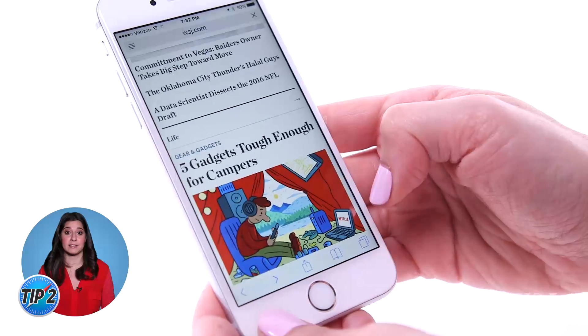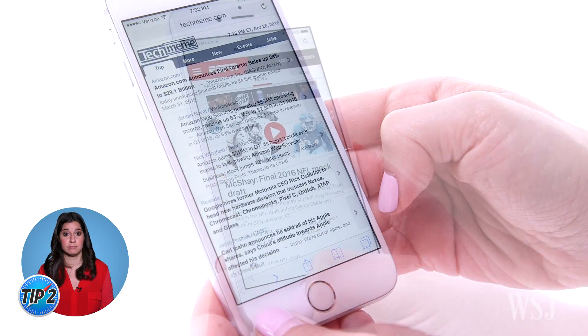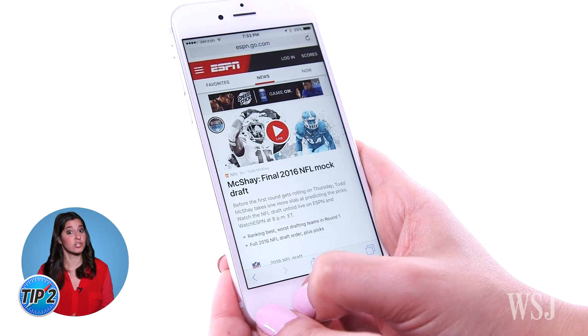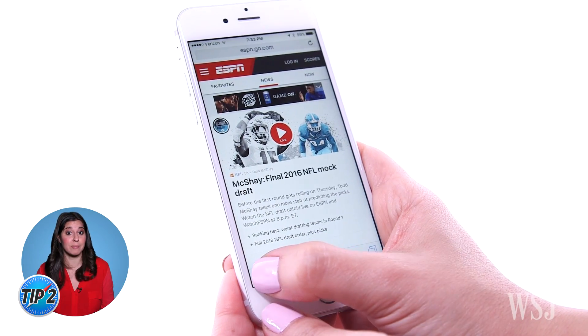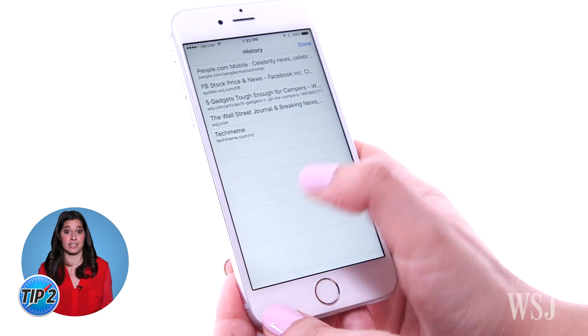You could keep swiping and swiping to get back to a page you visited, or you could just hold down the back arrow to see all your history.